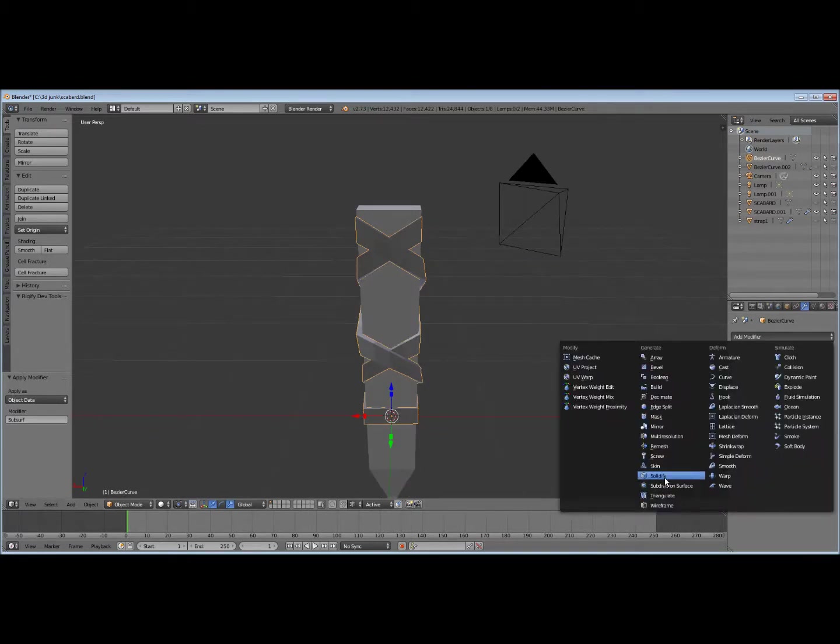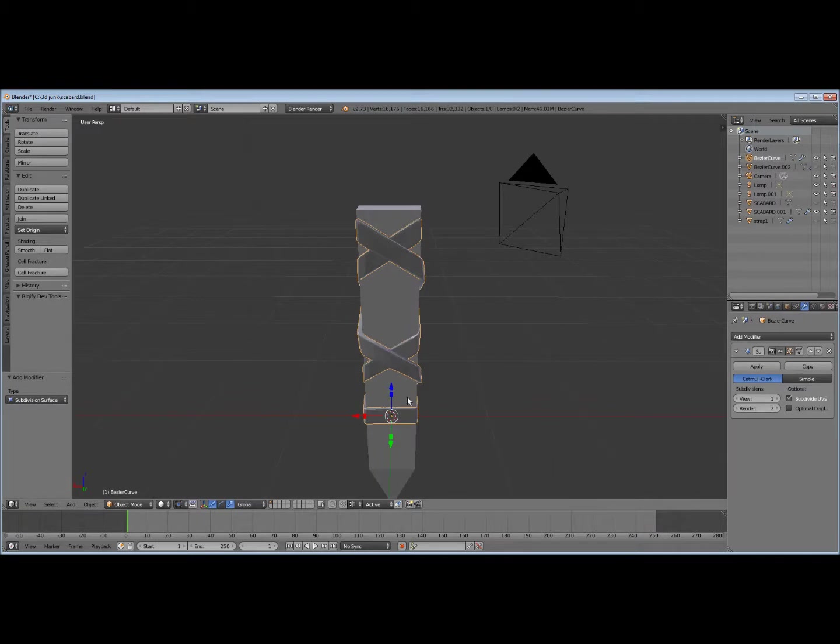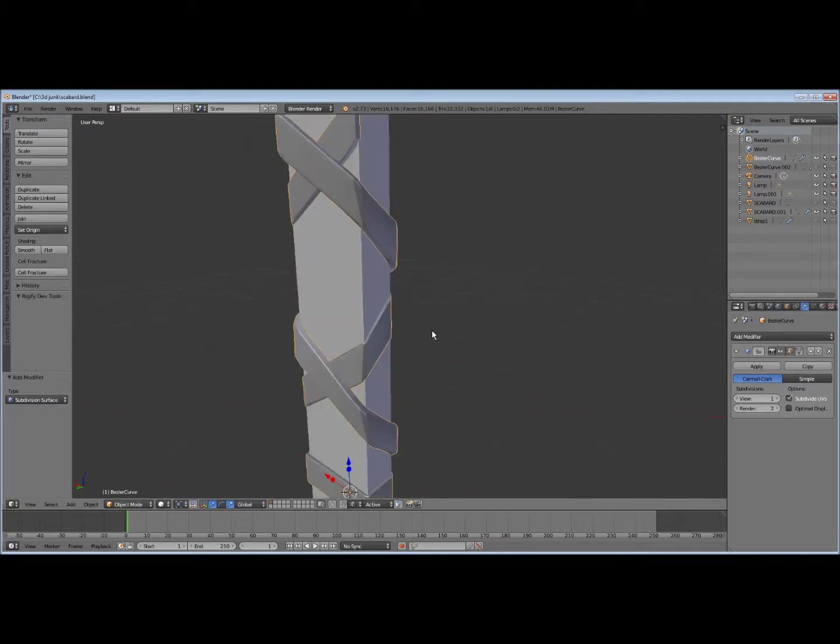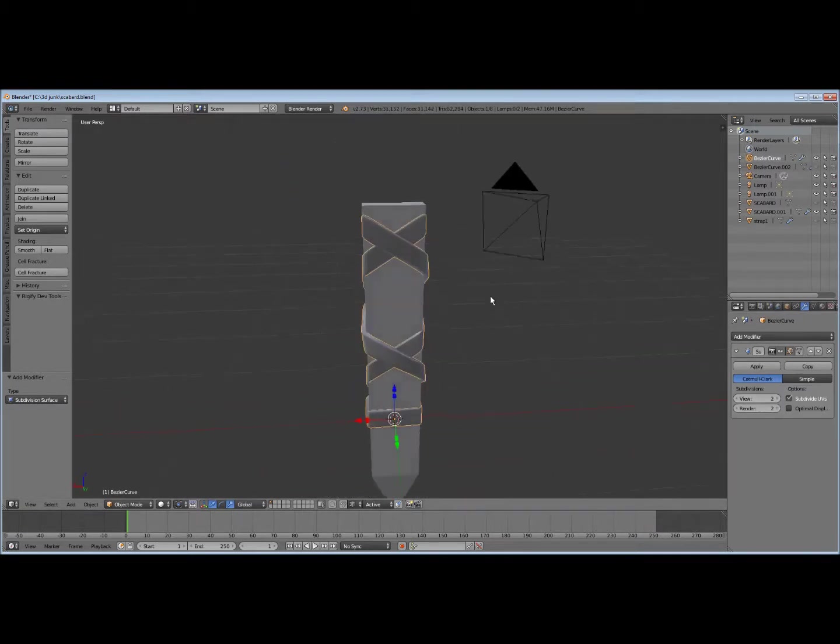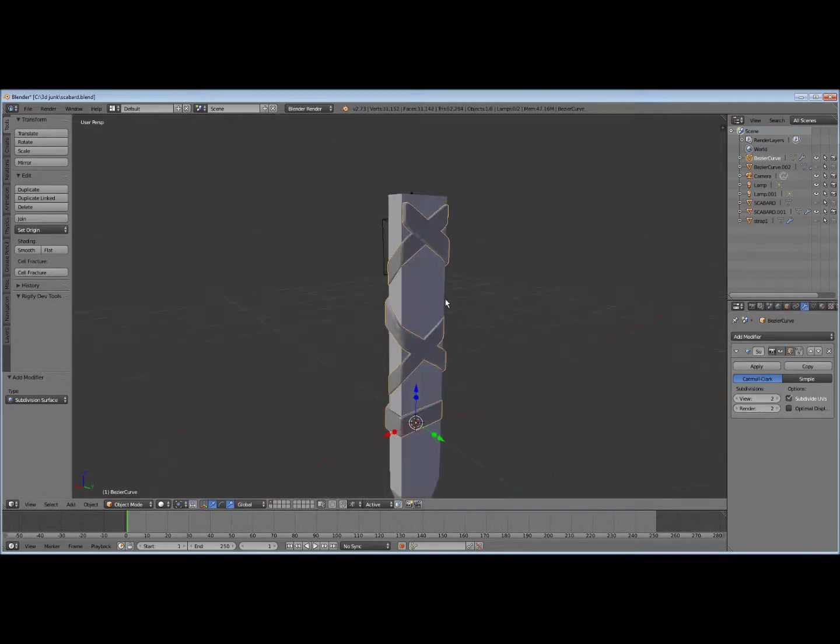Then go back and subdivide it again. It won't look as bad. Smooth.